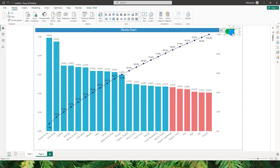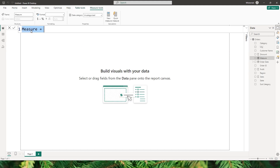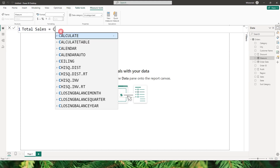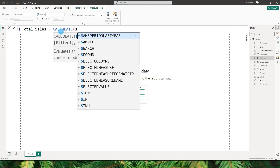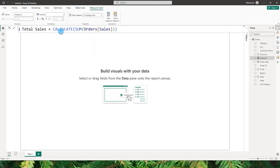So this is what I will be teaching you today, so let's get started. First, let's create a couple of measures. We'll start with a measure called Total Sales — I'm going to type: Total Sales = CALCULATE(SUM of the sales amount from the orders table).